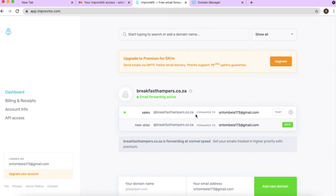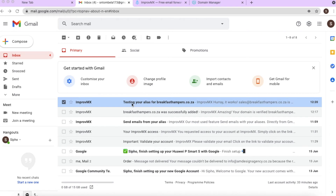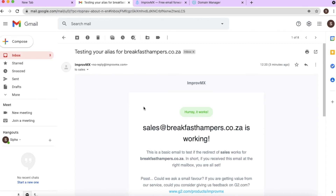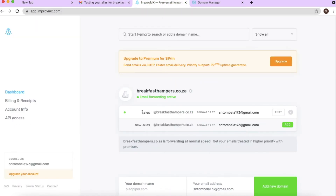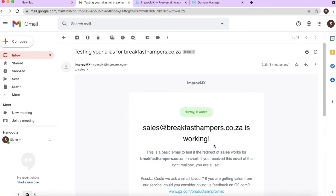I've chosen sales@breakfasthampers.co.za forwarding to the client's Gmail address, and it's highlighted green. I'll click 'Test' to see if the email gets forwarded to the Gmail address. A test email from ImprovMX has arrived — it works perfectly. The email shows it came from sales@hampers.co.za and is forwarding to sdombella178@gmail.com.